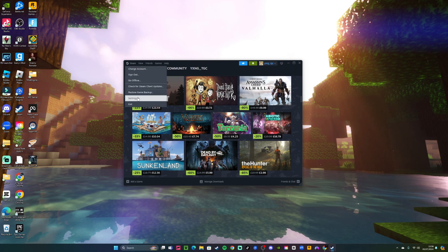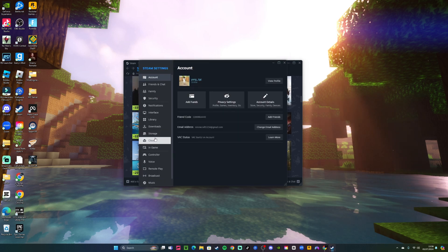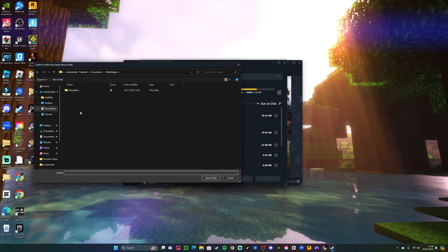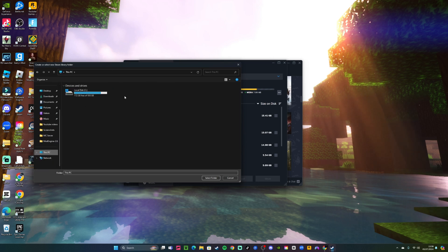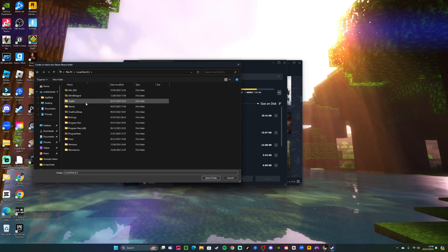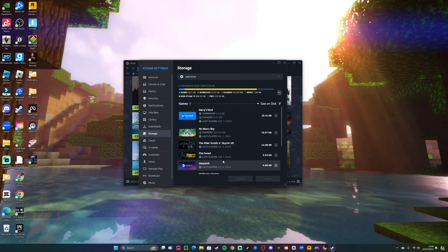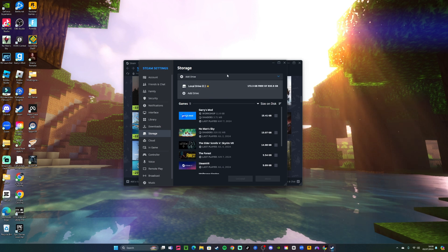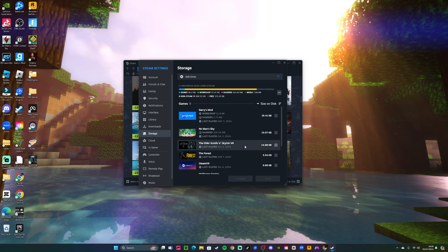If you're going to Steam settings storage and you try to add a new drive, however you only have one hard drive in your computer, it won't let you do it. So for example, if you go in here and you try to select any folder, it won't work - you still have one drive.